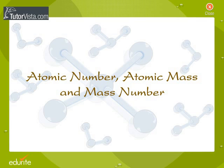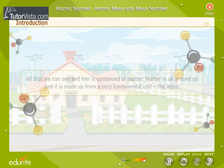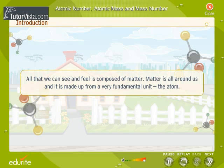Atomic Number, Atomic Mass, and Mass Number. All that we can see and feel is composed of matter. Matter is all around us and it is made up from a very fundamental unit, the atom.